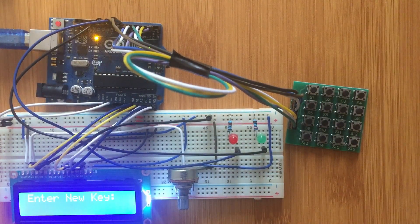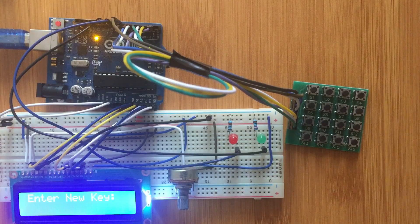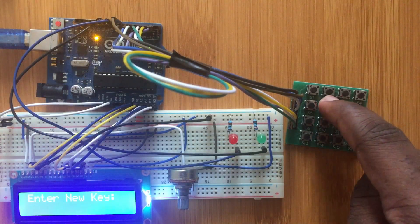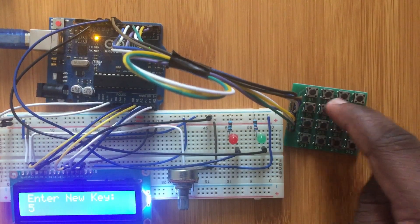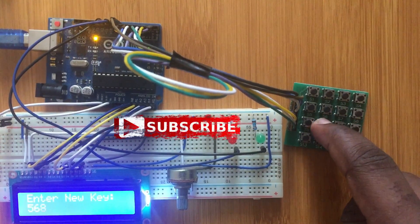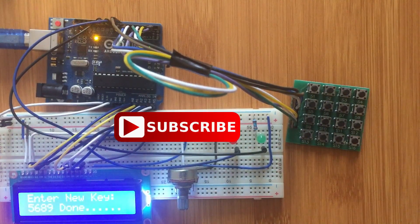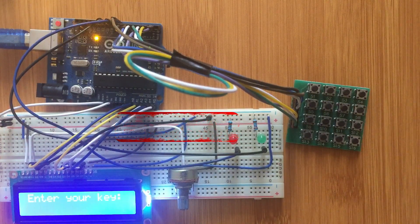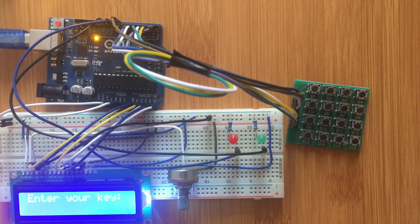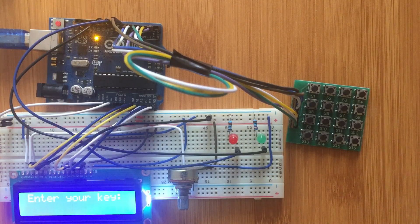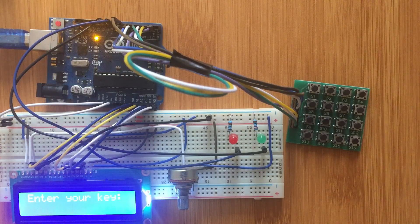Then it tells you to enter the new key, the one you want to change. For example, if I want 5689, you've entered the new key. Next time you want to enter the system, use the new key.